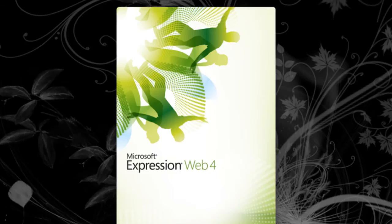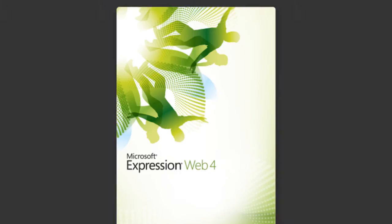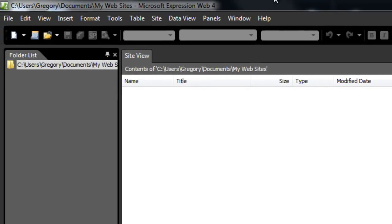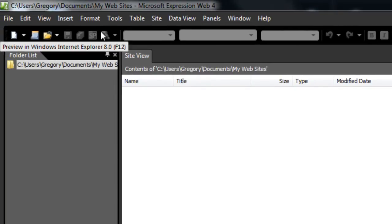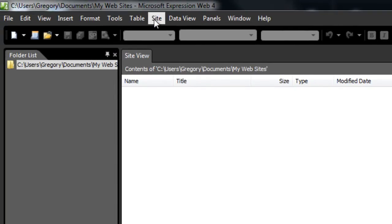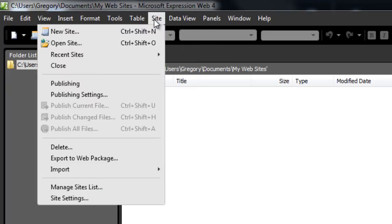Microsoft Expression Web is available on the website. The Microsoft Expression Web website is available on mobile devices to open a site, which will allow many of the new features.